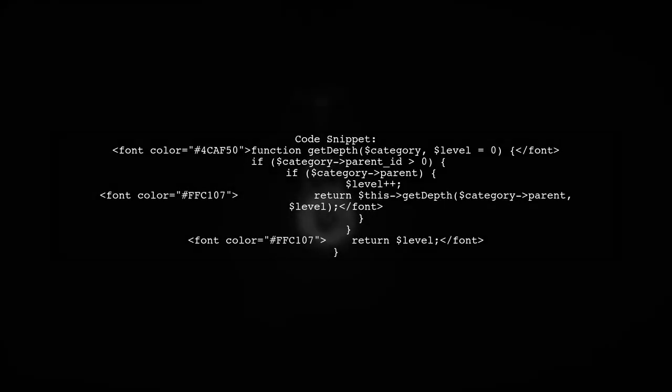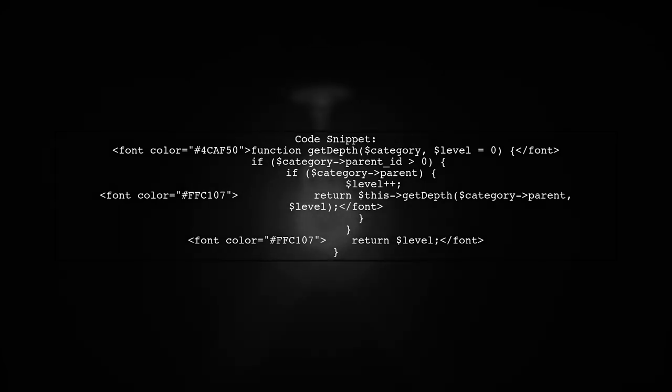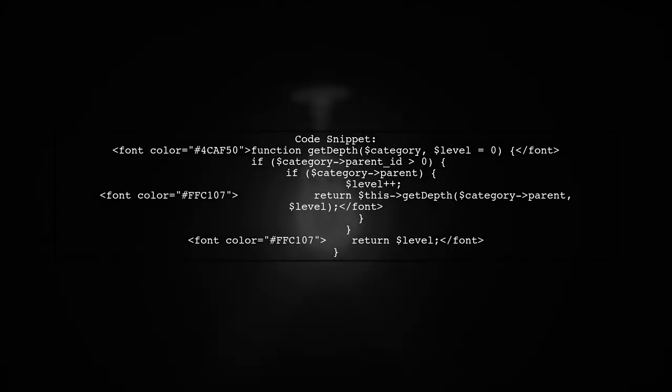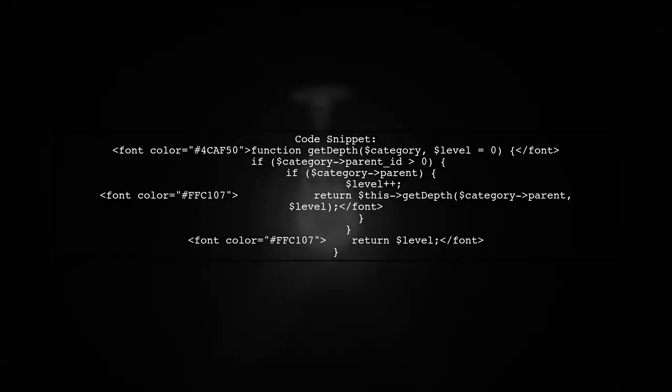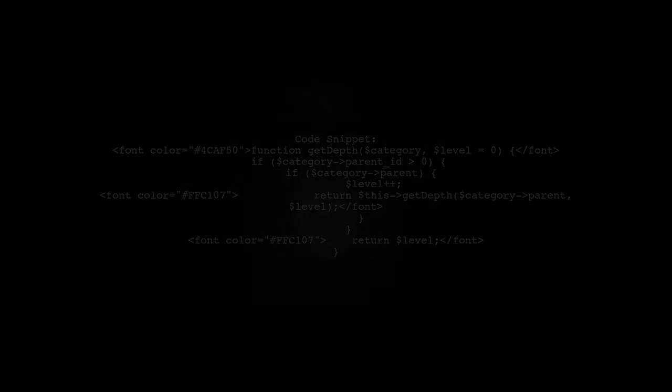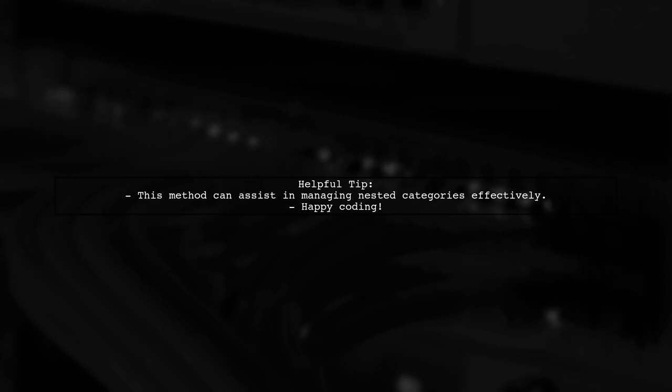Here's the code snippet for the Get Depth function. It checks if the category has a parent and calculates the depth accordingly. This approach could be very helpful for anyone working with nested categories in Laravel.